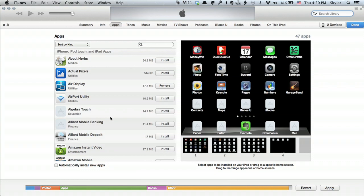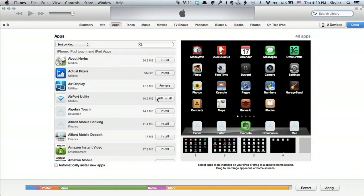So let's do airport utility. I'm going to click install. Now it says we'll install. I click apply.